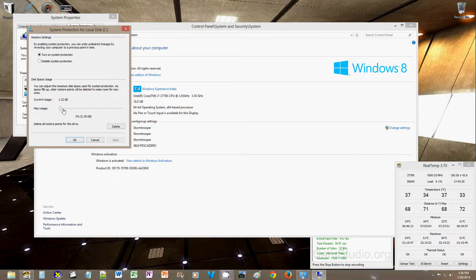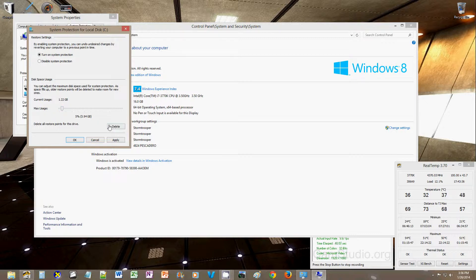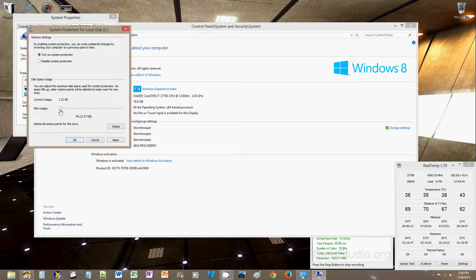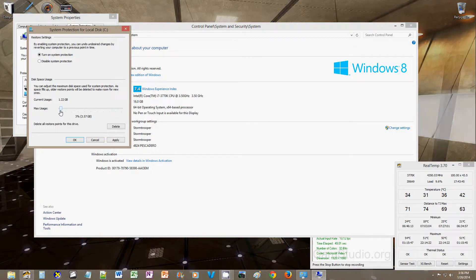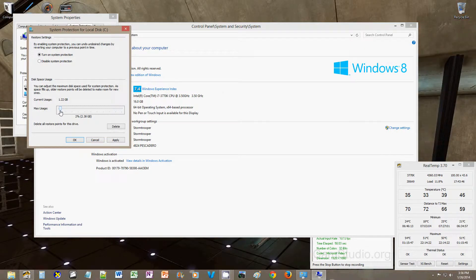so when you click configure, you'll see that the current usage is 1.22 gigabytes. By default, I believe, Windows has it set around 5%, so instead of consuming nearly 6 gigabytes on my 120 gigabyte SSD, I put that to a very nice low 2%, okay